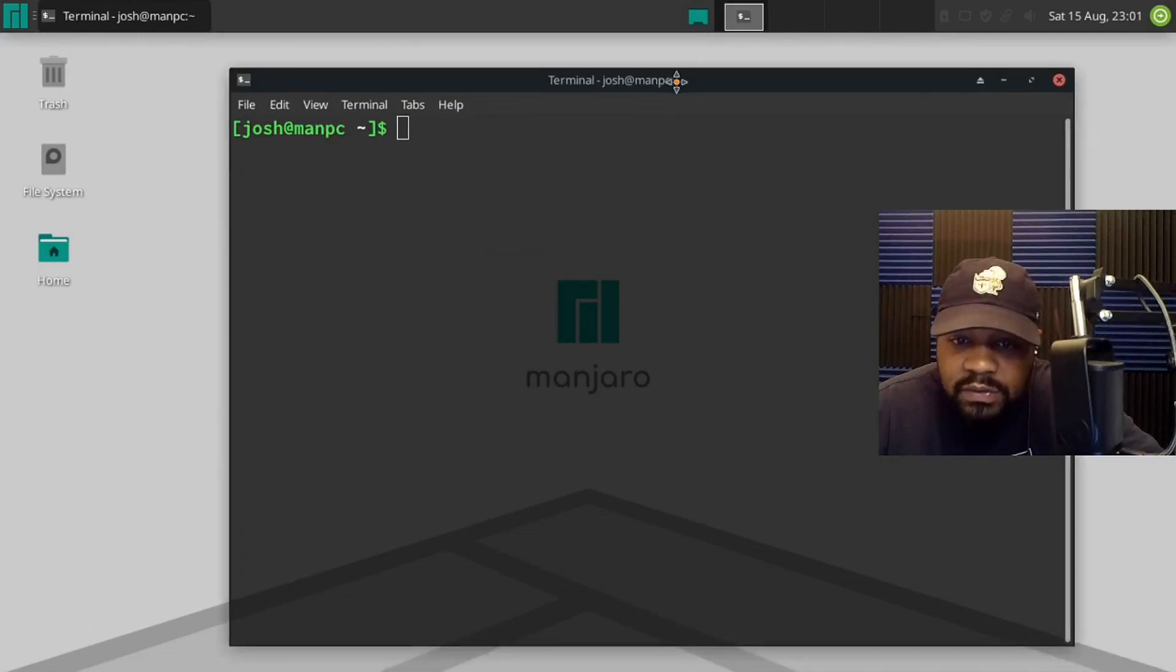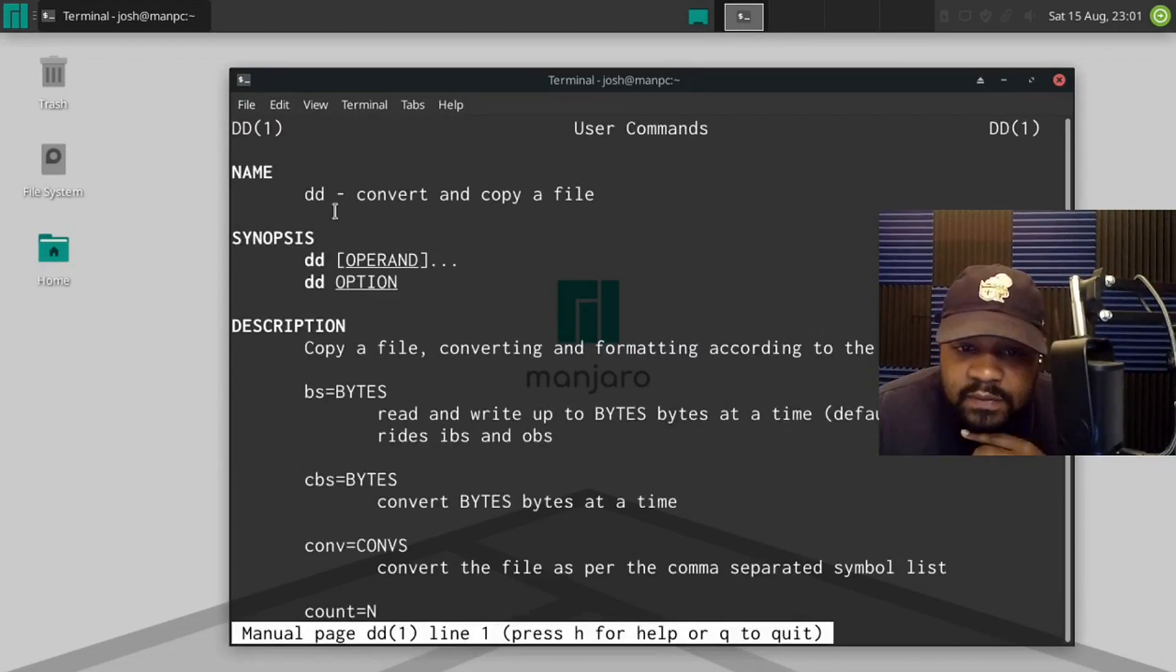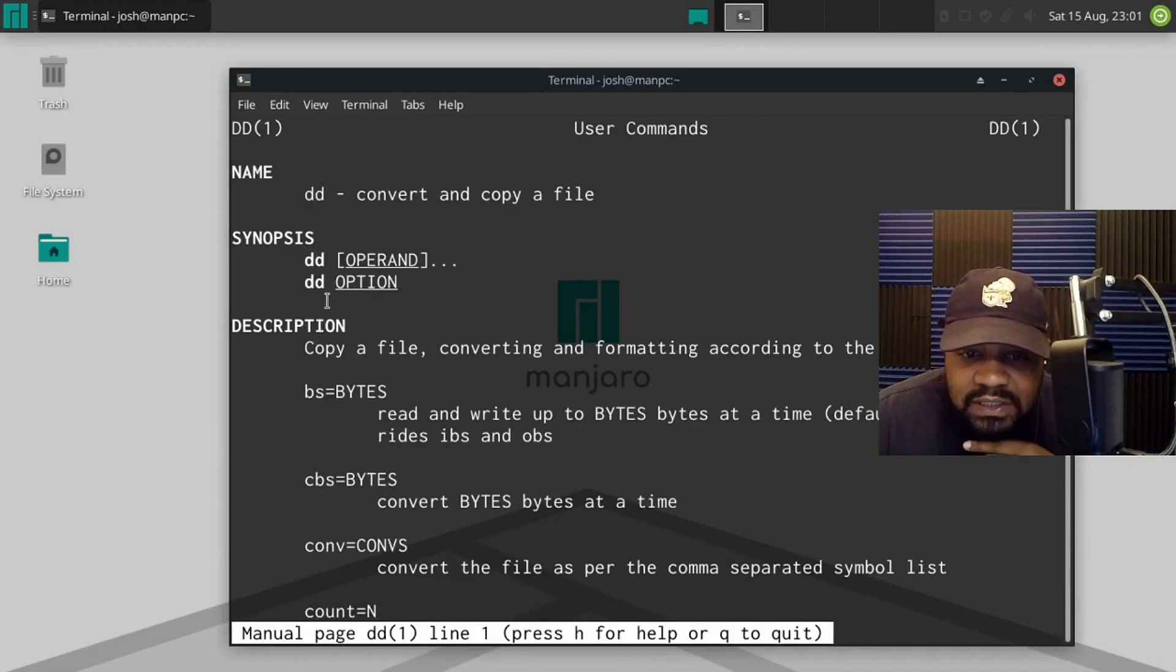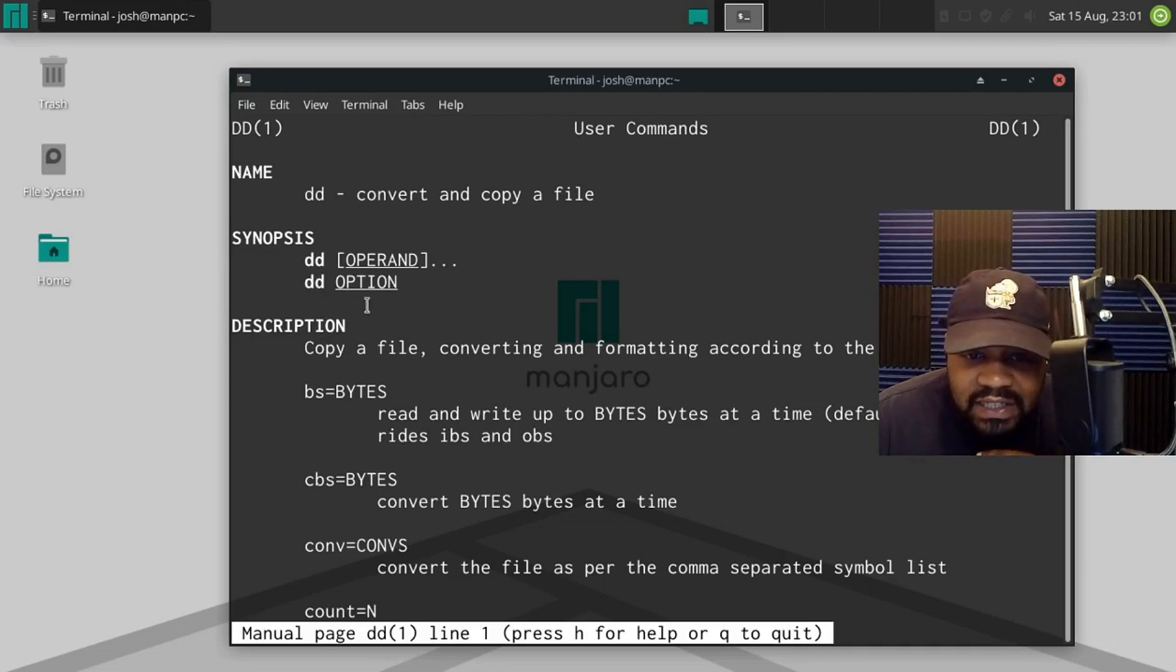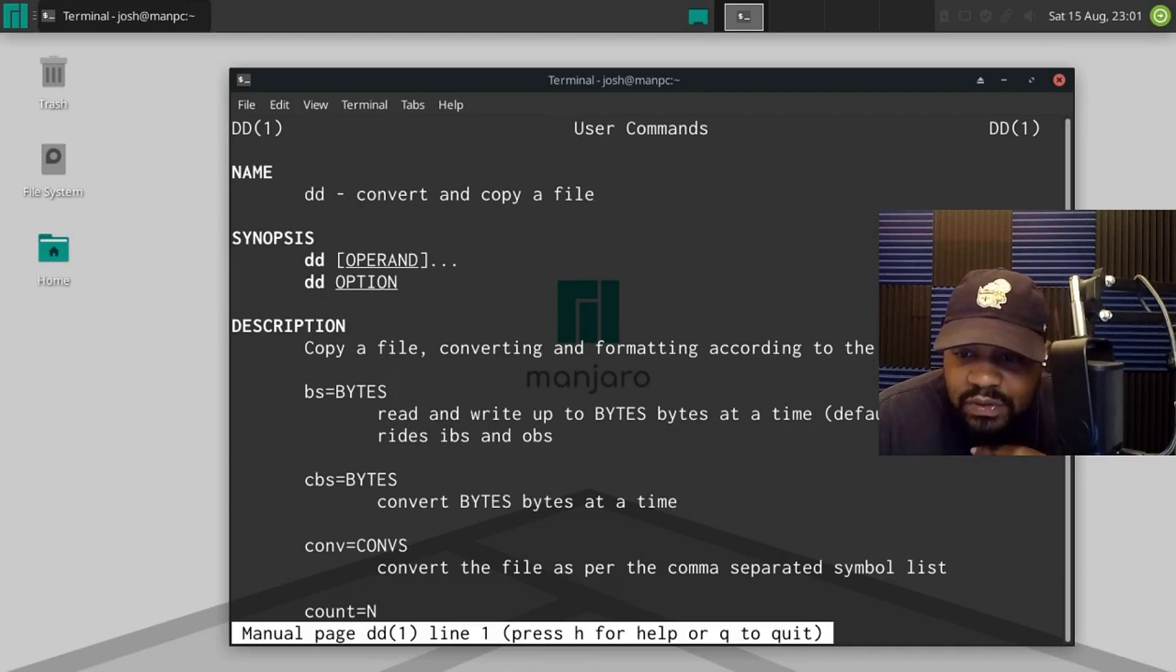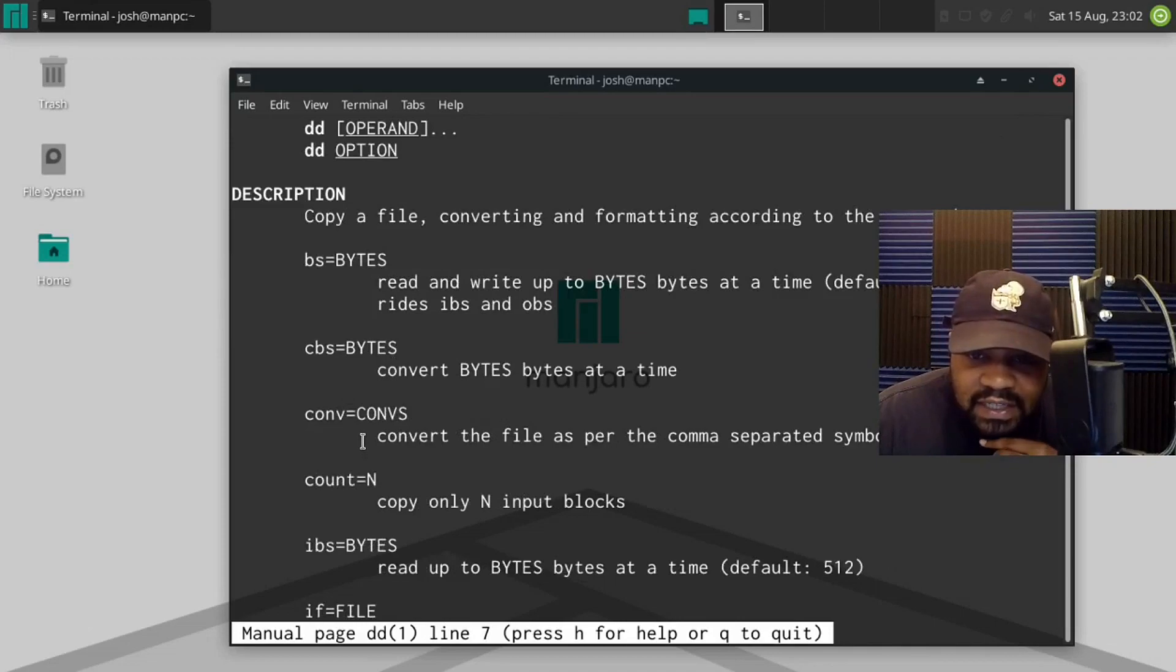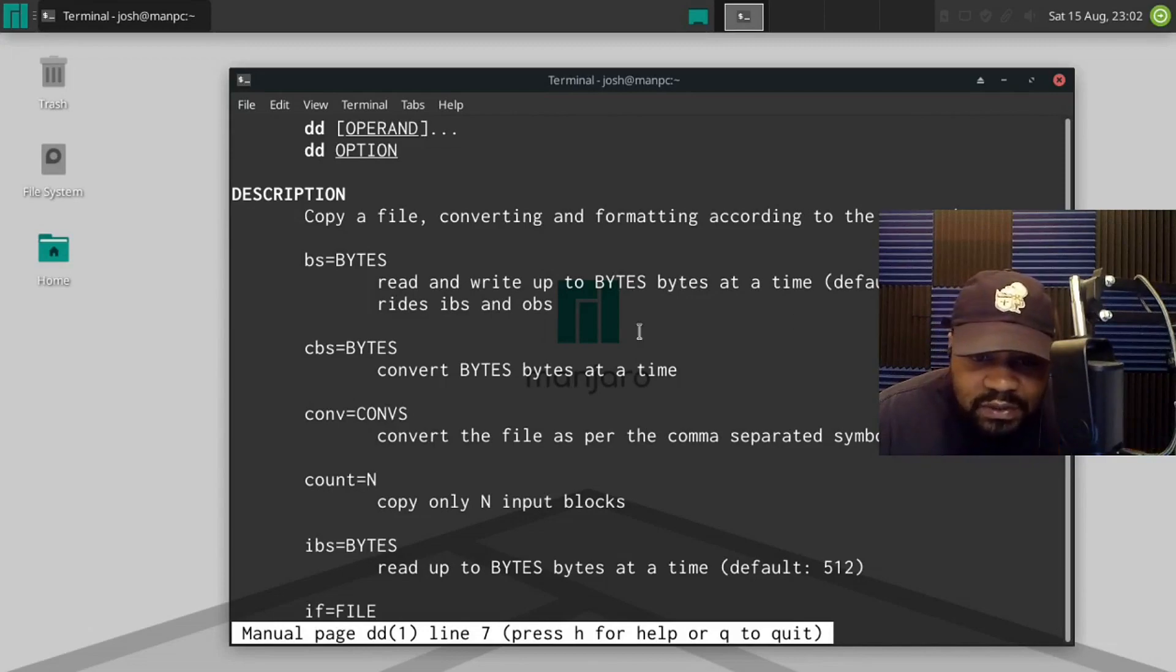So let's go man DD and enter. Okay, so DD convert and copy files. Here's the synopsis they have, this is the ways you can run the command. So DD and the options, here's the description: copy a file converting and formatting according to operand. And I have these other options here, like a byte size, you can change that. The default is 512, but you could change that.